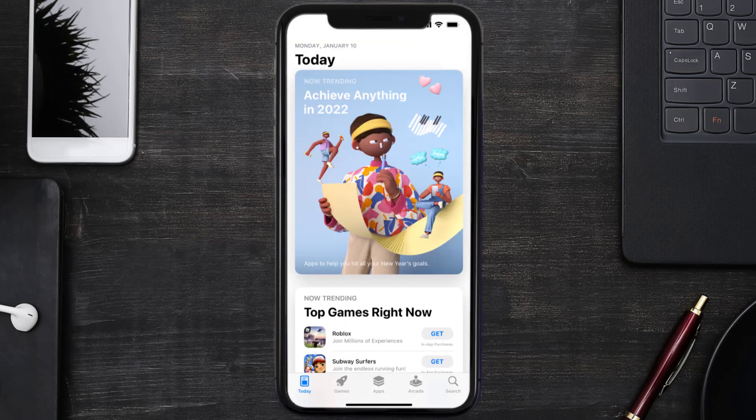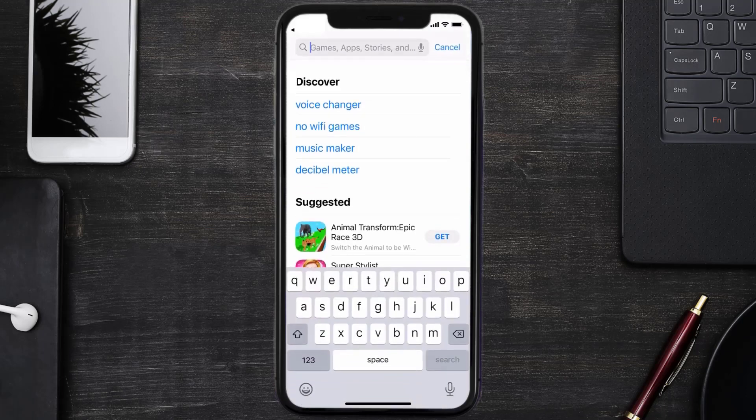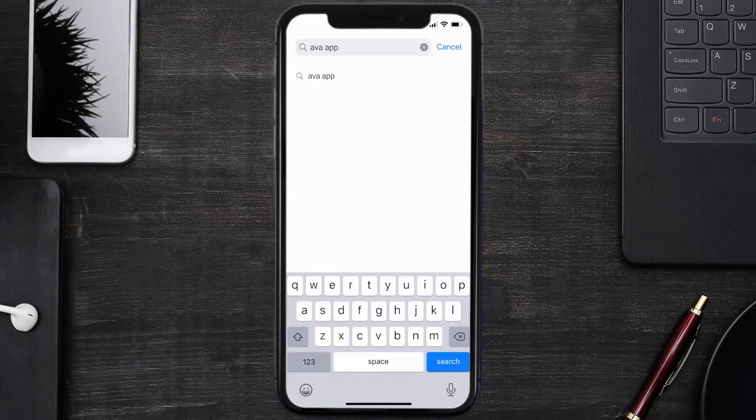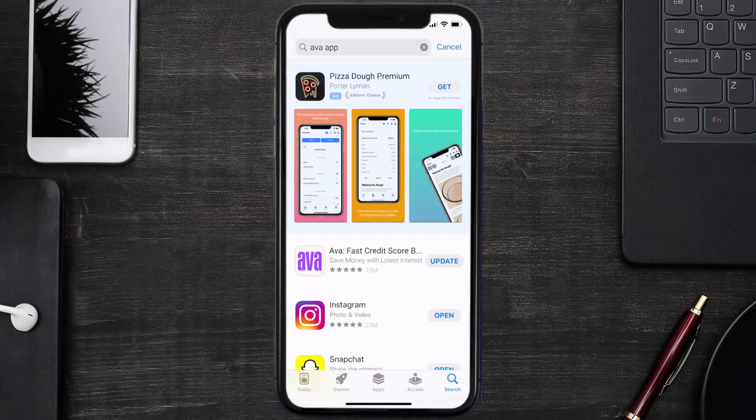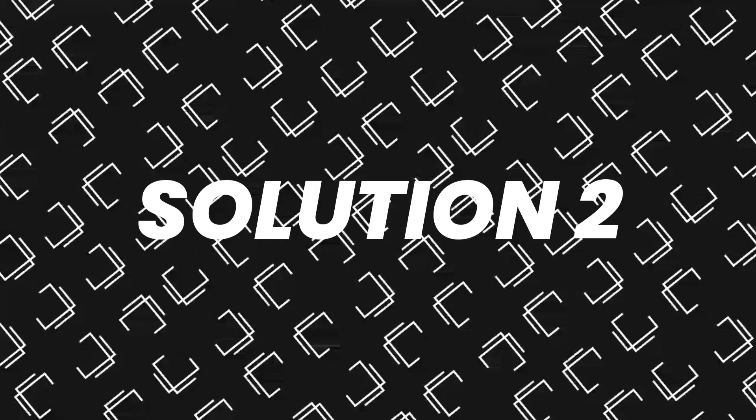Open up App Store on your device and then tap on the search icon in the bottom right corner. Then search for the Ava Credit Builder app, and if you see the update button right next to the app name, simply tap on it to make sure you're running the latest version of the app. But if you still encounter this issue, then you need to clear app cache.